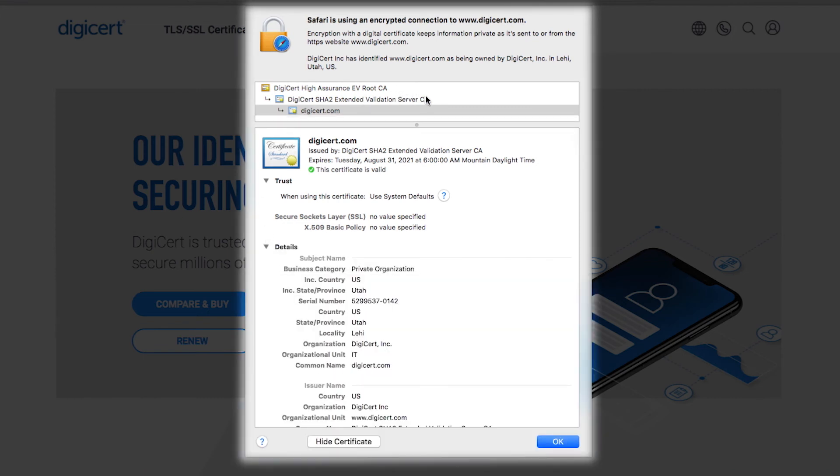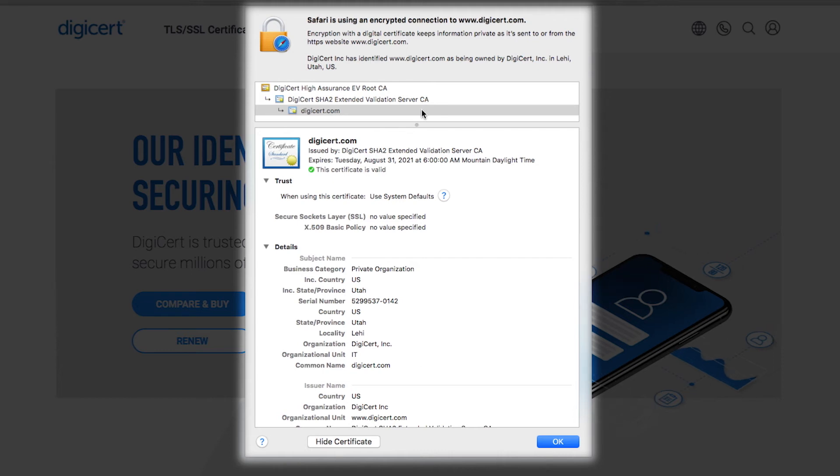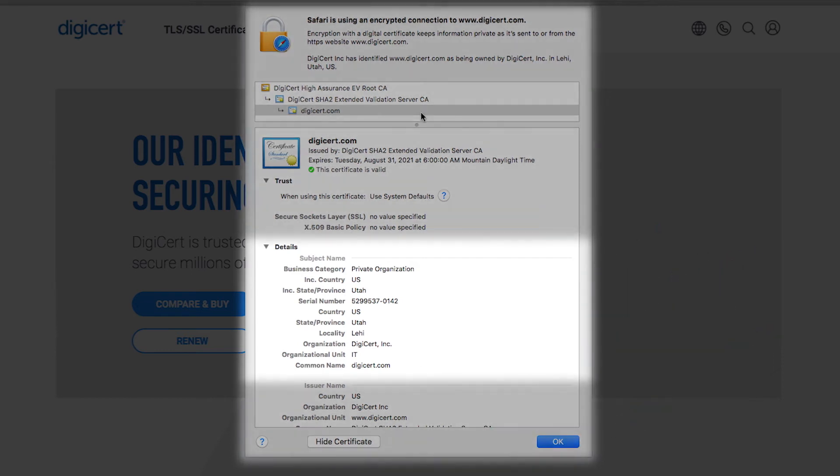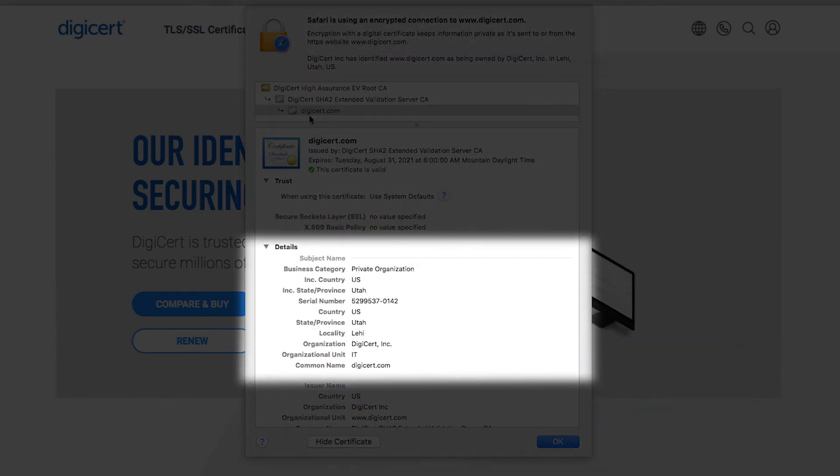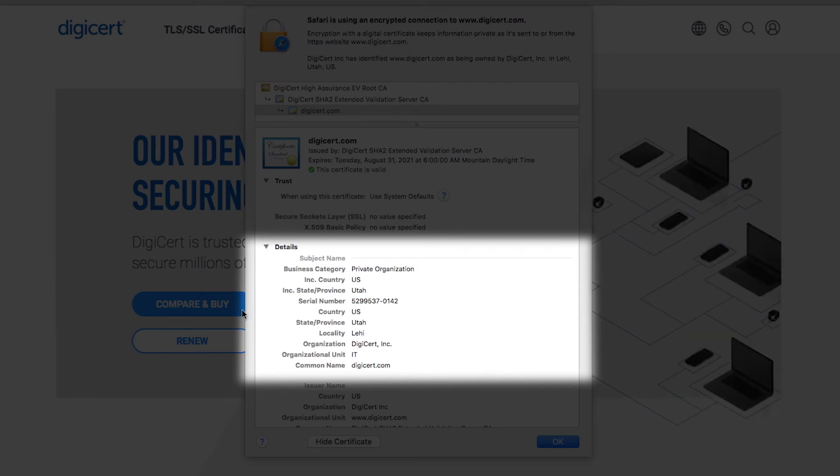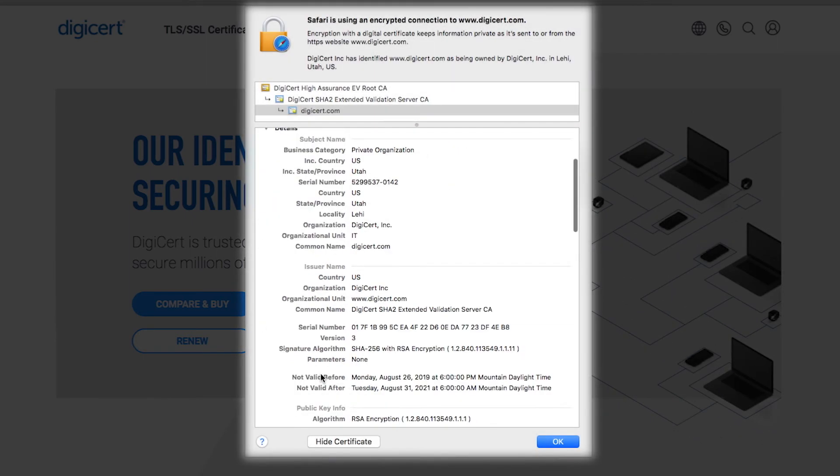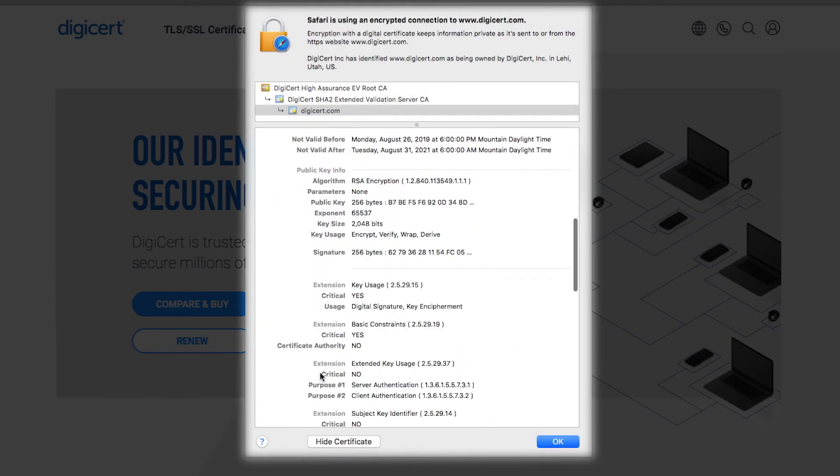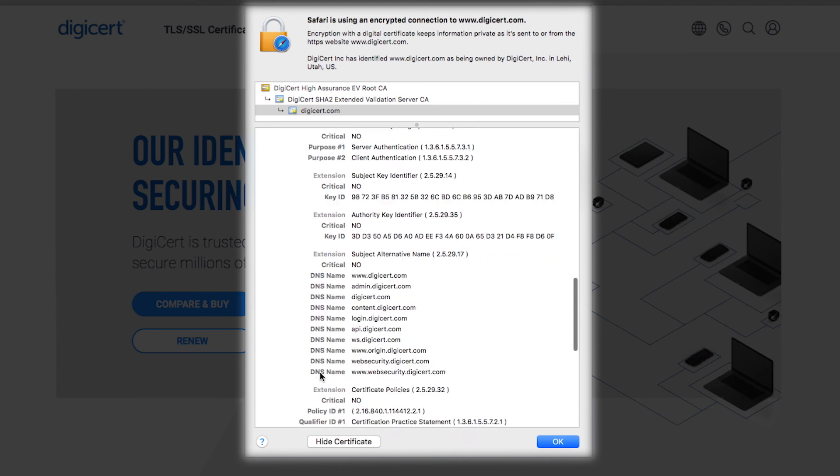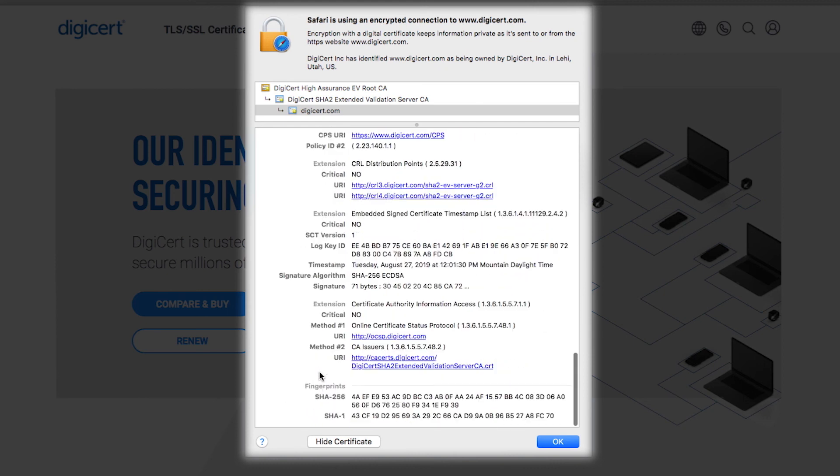EV and OV organization validation secured websites are doing more to show users they can be trusted. The leading brands on the internet are committed to your safety and privacy, and you can always identify these brands when you look beyond the lock.